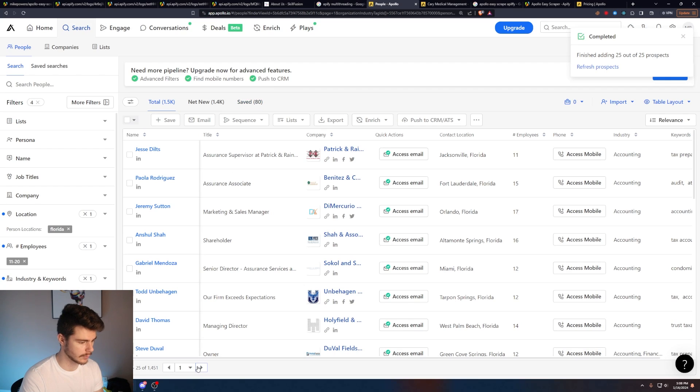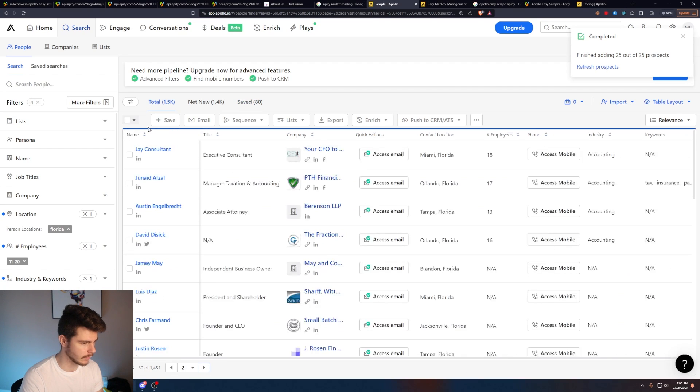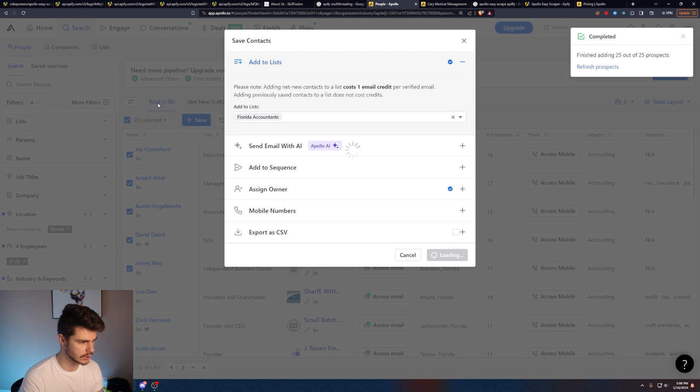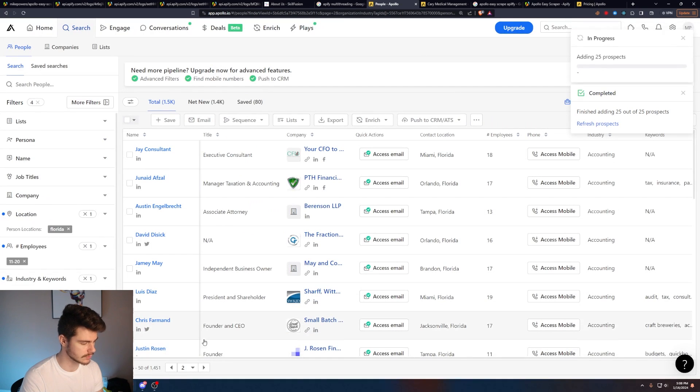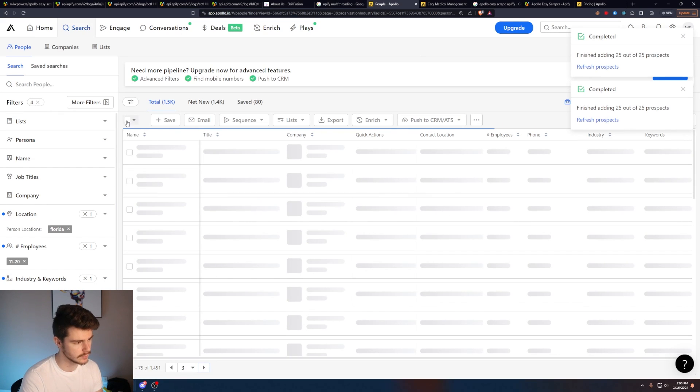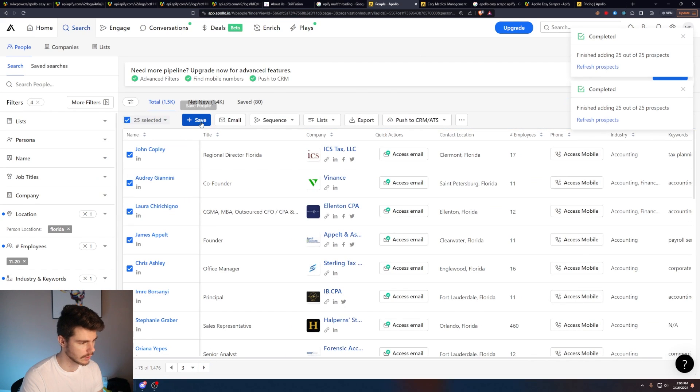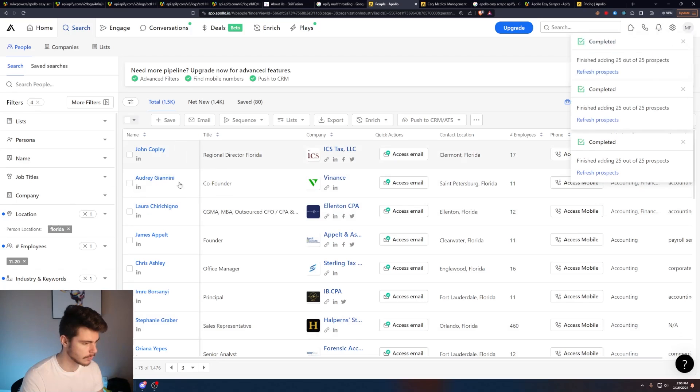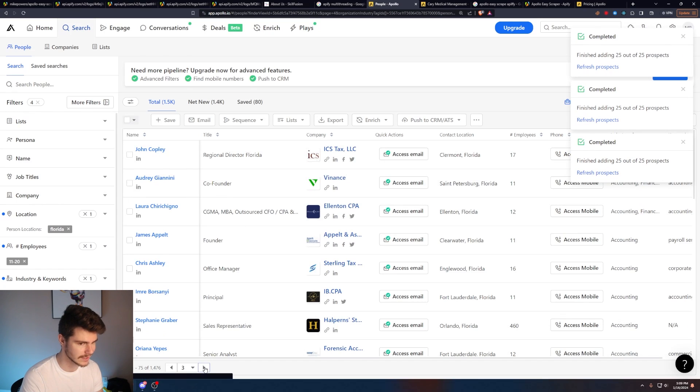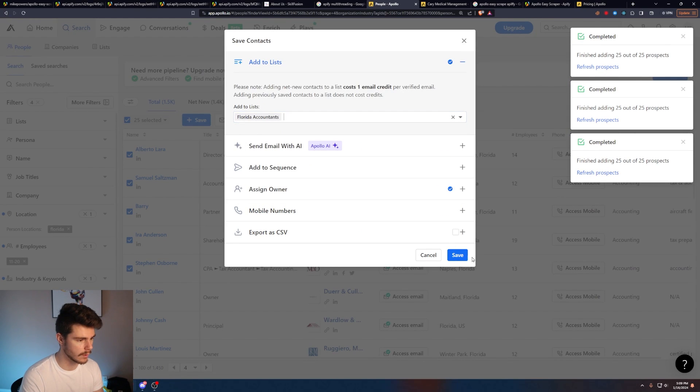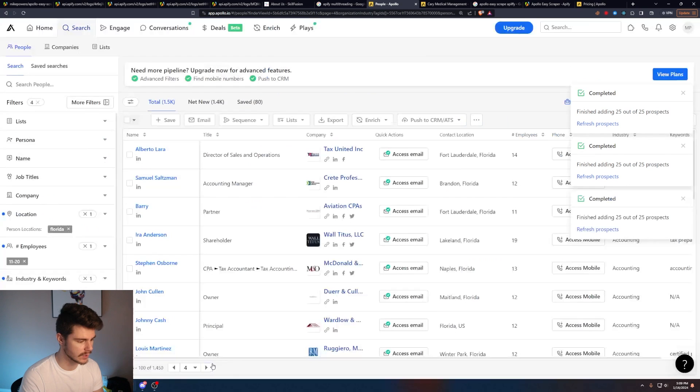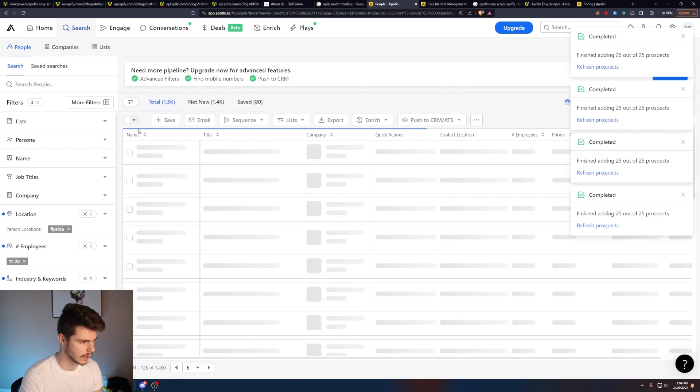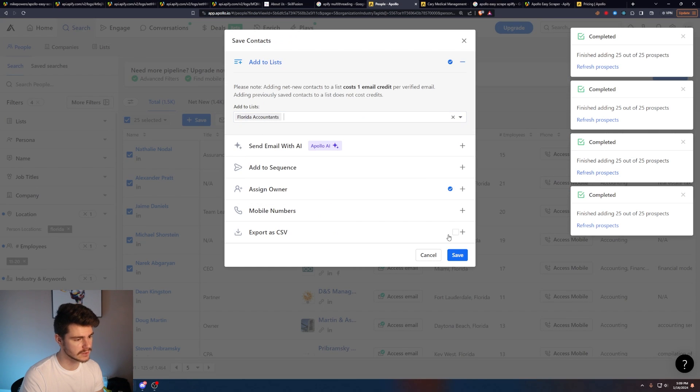And you can see our total number of saved people is also going up too, as well as our total amount of people is going down. So if we just keep refreshing the page, adding more clients, and then just go until we have no more people in our lists, we'll have this entire list of 1.5 K people already built out for us. And you can add as many people as you like.